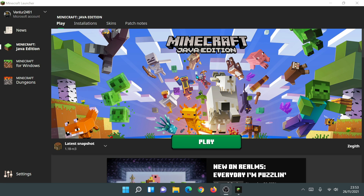With the new Minecraft launcher you are able to play all three versions of Minecraft: Java Edition, Minecraft for Windows (also known as Minecraft Bedrock), and Minecraft Dungeons — all within one launcher. In the old launcher we weren't able to do this. For those of you who have Game Pass, it's really cool because you can just launch all three games from within the one launcher. Now I'm going to show you how to download and install the new Minecraft launcher for PC.